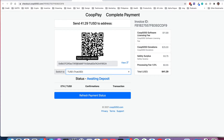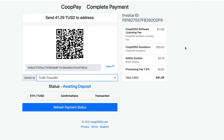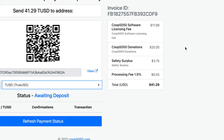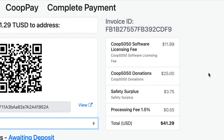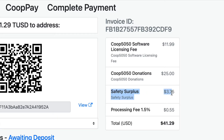Here's the wallet address, but I want you to look at these fees because this is super important. Look at the True USD fee and the safety surplus fee — what's that? This is the important thing I want to cover. We already know we're paying an admin fee, and we already know we're paying the $25 which is the first matrix.